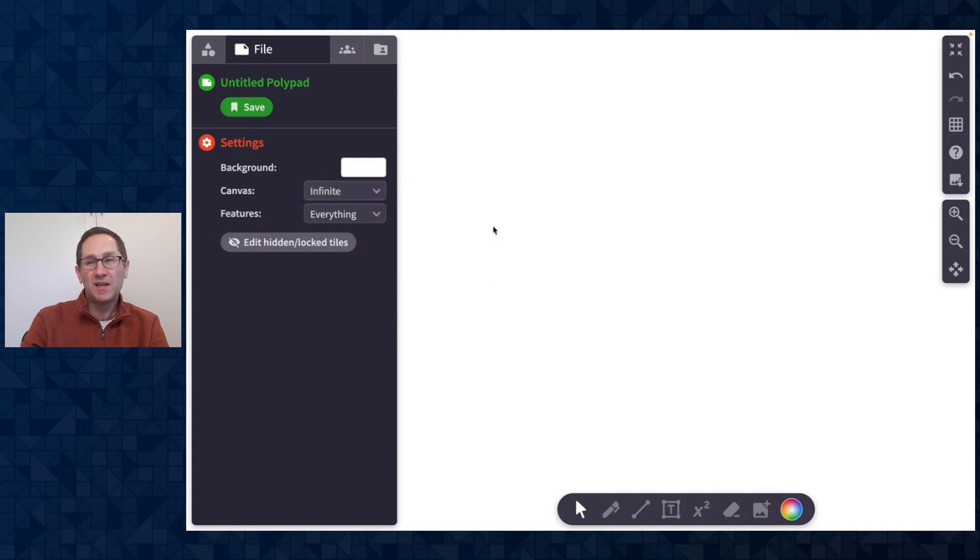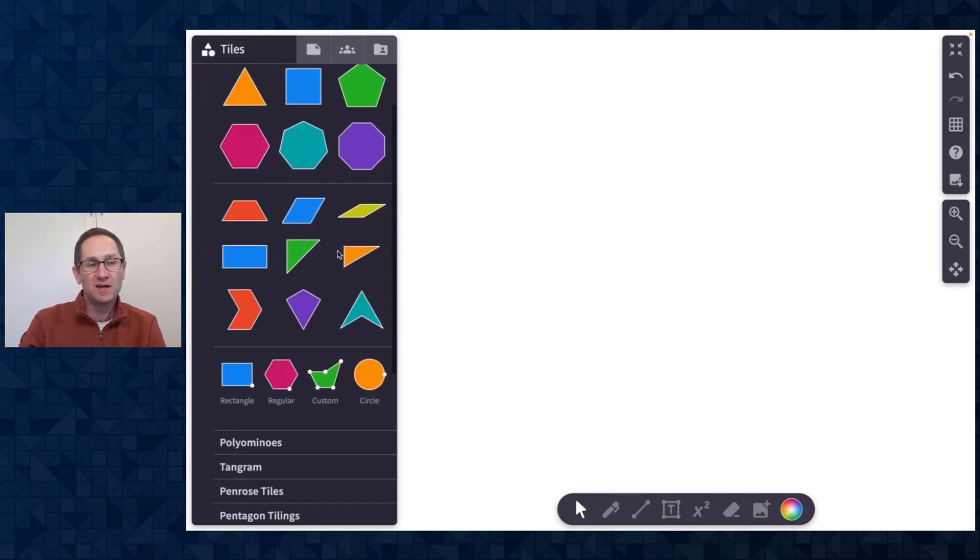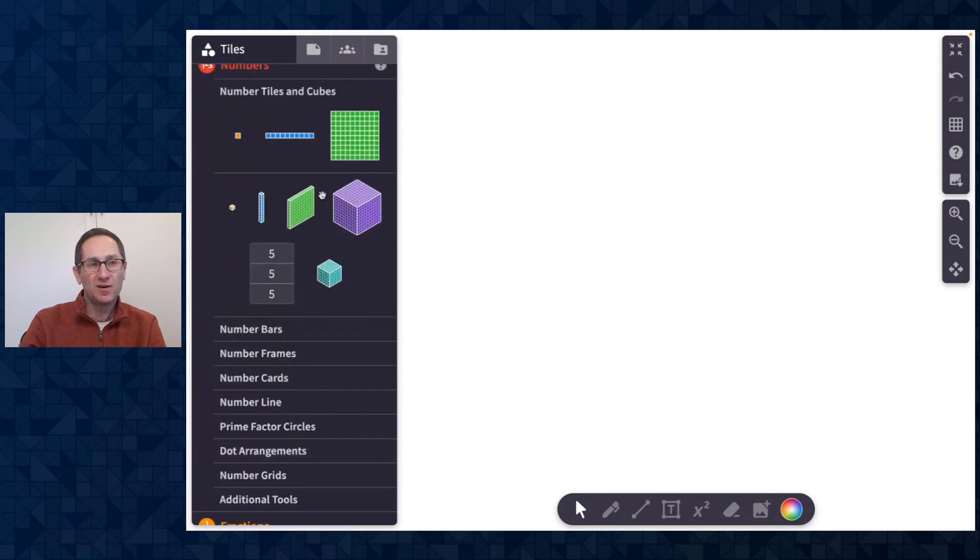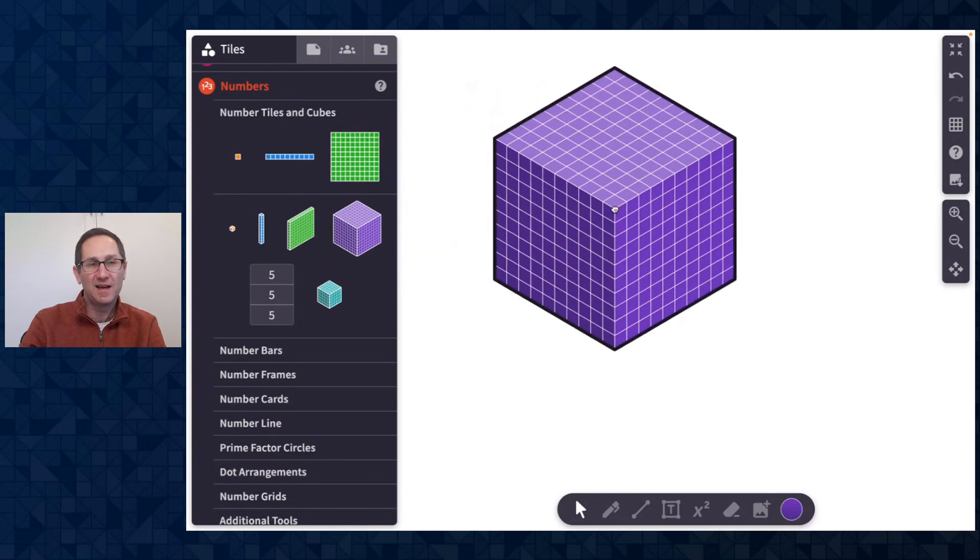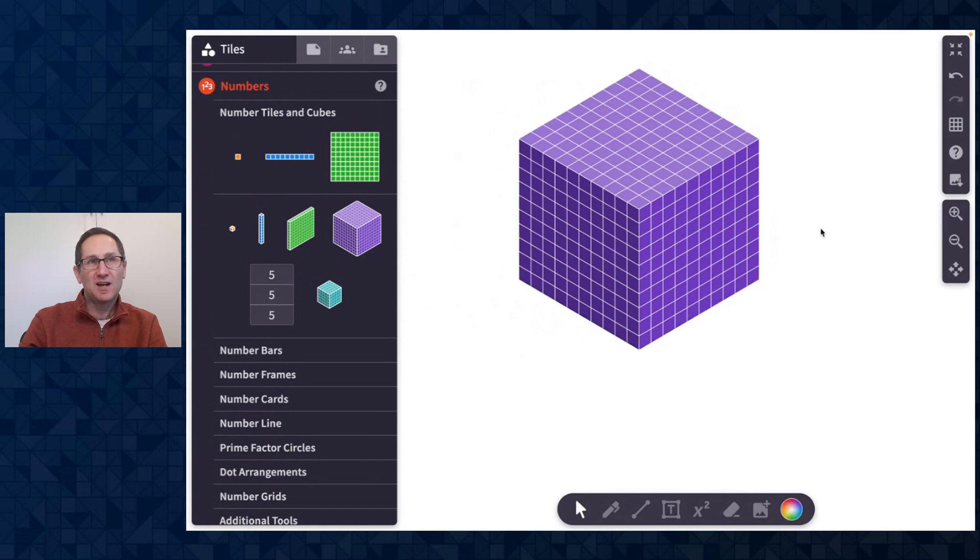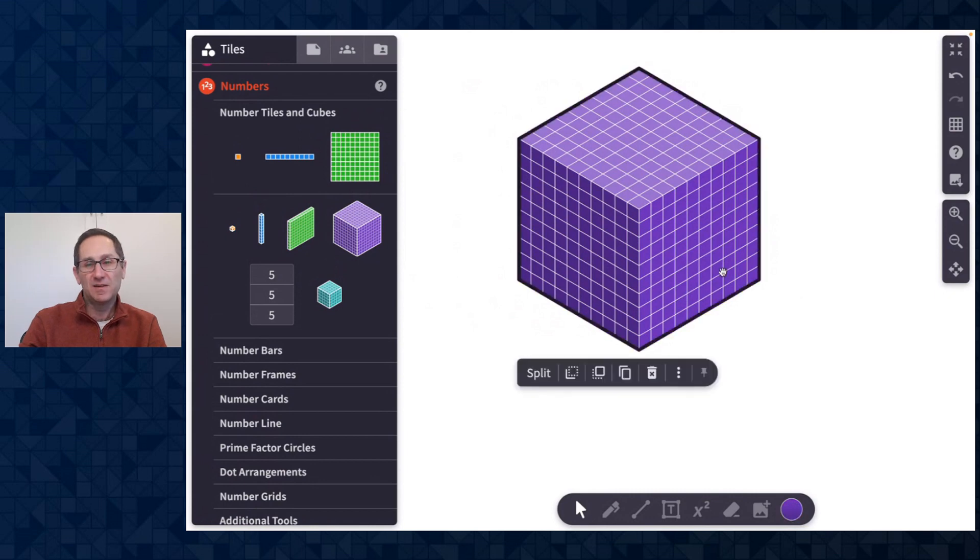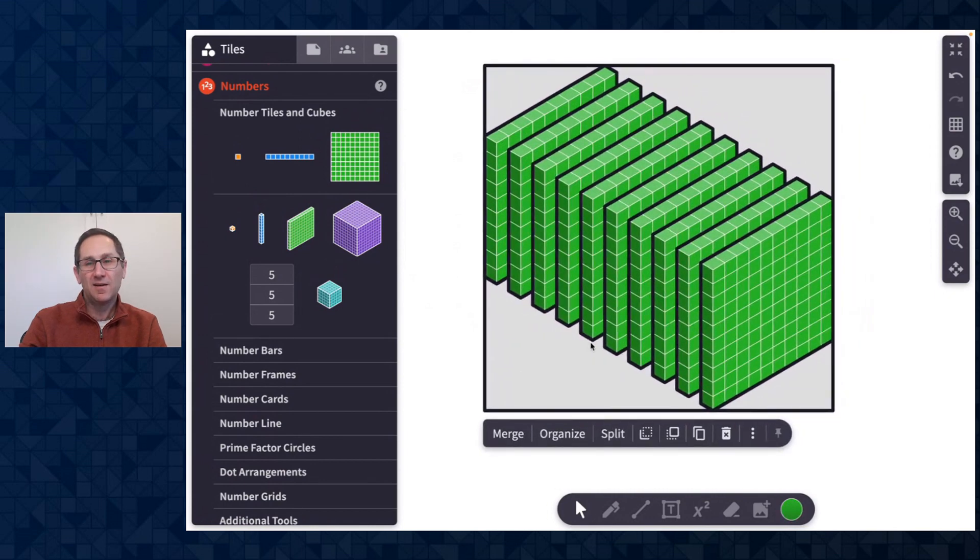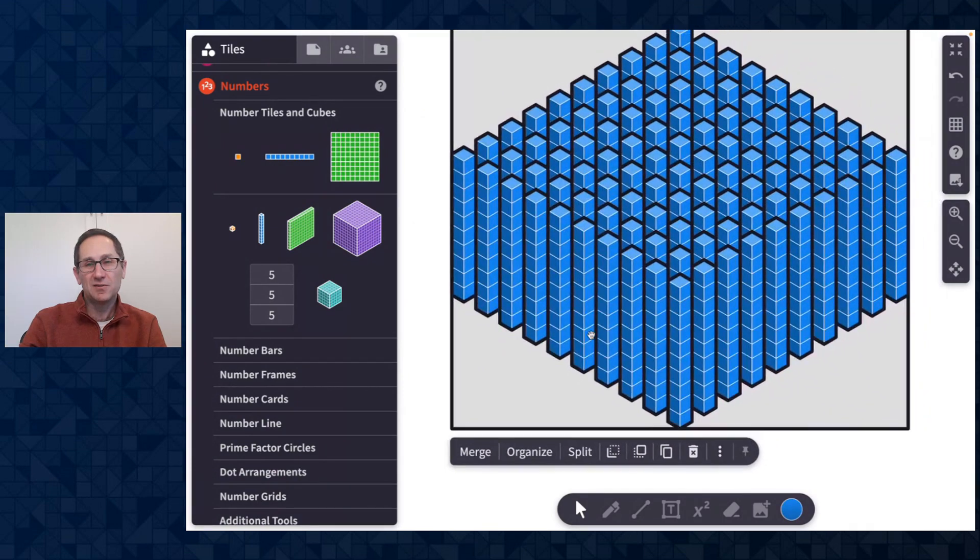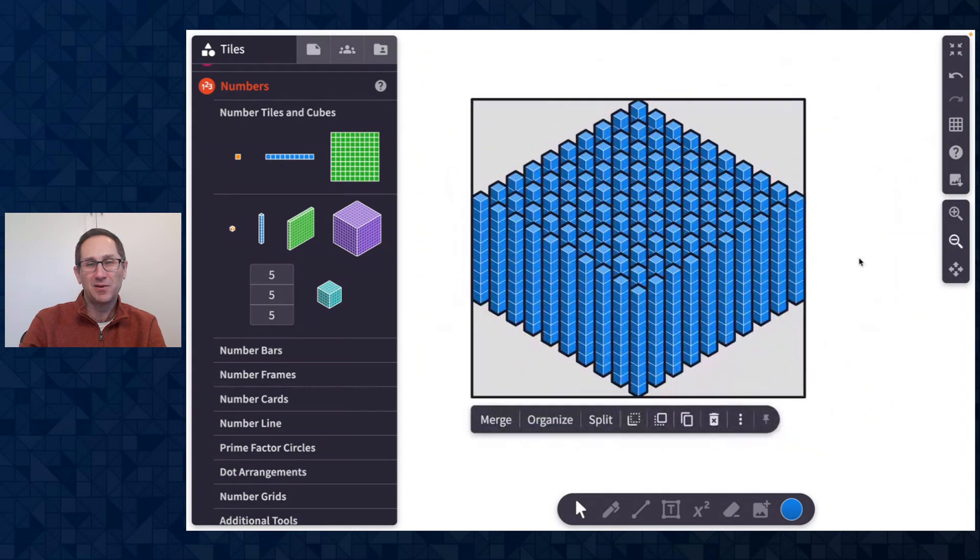In the infinite canvas we have increased the ability to pan around the canvas as well as zoom in and zoom out. Let me show you that in action with our number cubes. I'll add a thousand tile to the canvas, I'll split that into 10 of the 100 tiles, split it into 100 of the 10 tiles, zoom out a little bit,